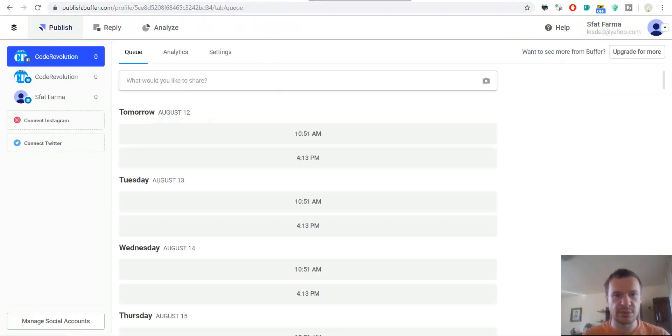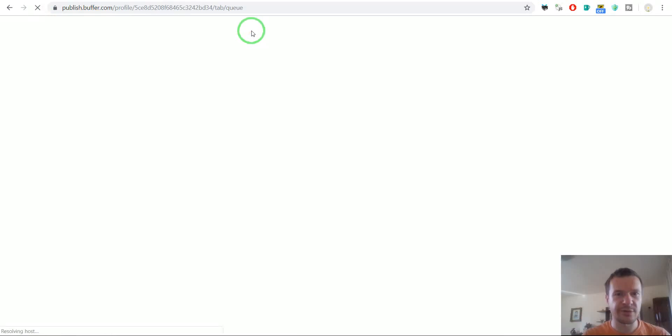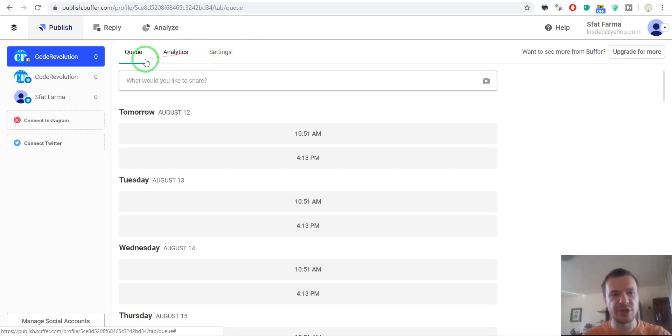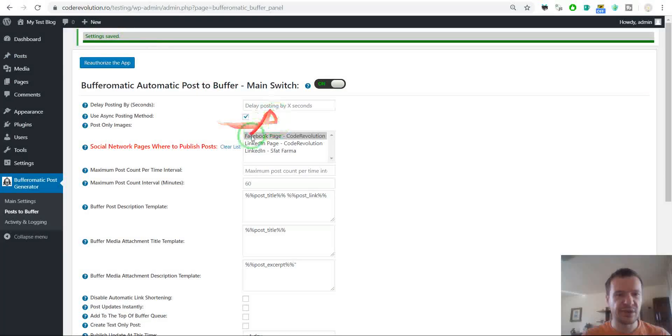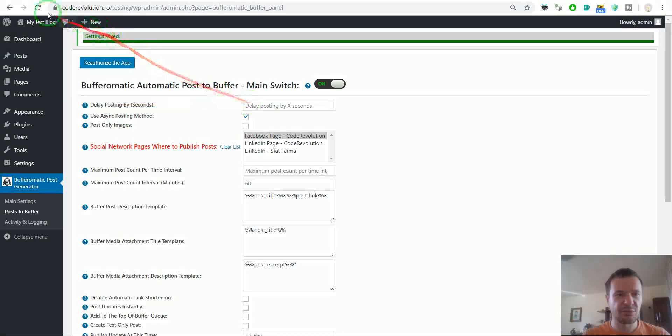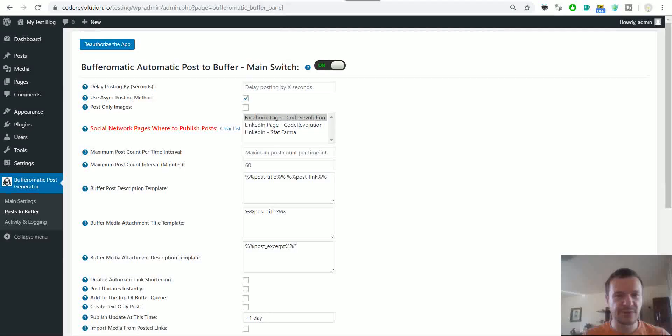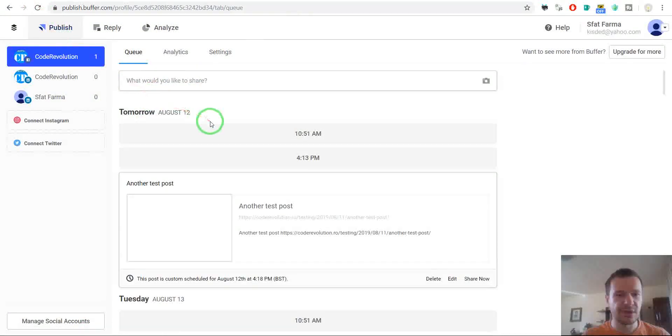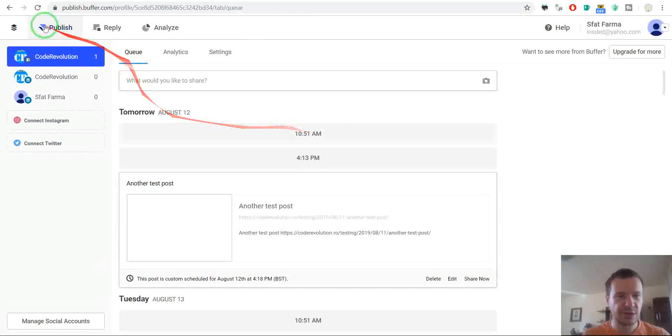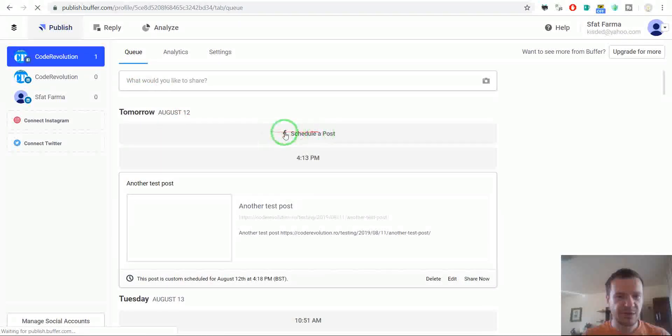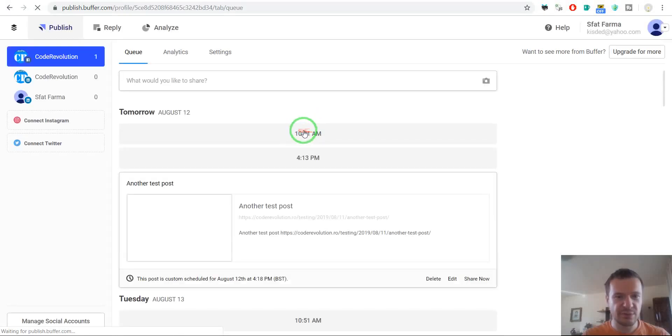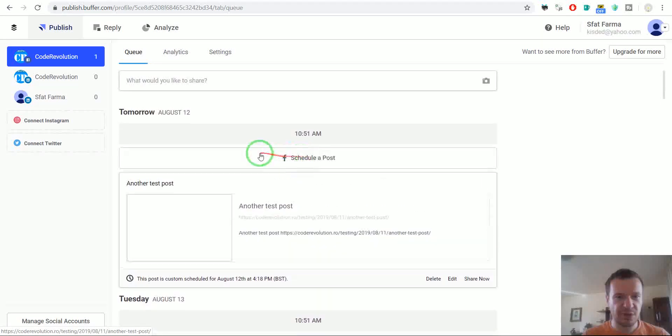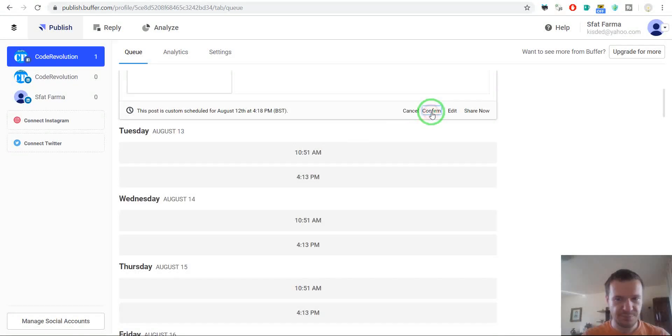And let's go to Buffer to wait what will arrive there. So the post is published instantly now to Buffer because we did not set here the posting method to be delayed. However, Buffer will receive this. As you can see, it is not put here. It is already in, but it is not put in the first position in the buffer. But it is put on tomorrow. So it is put later.